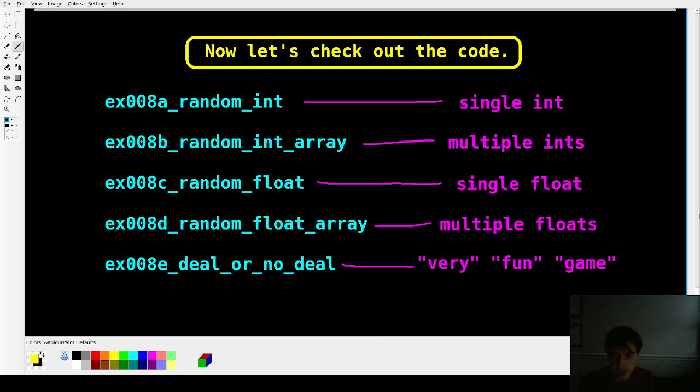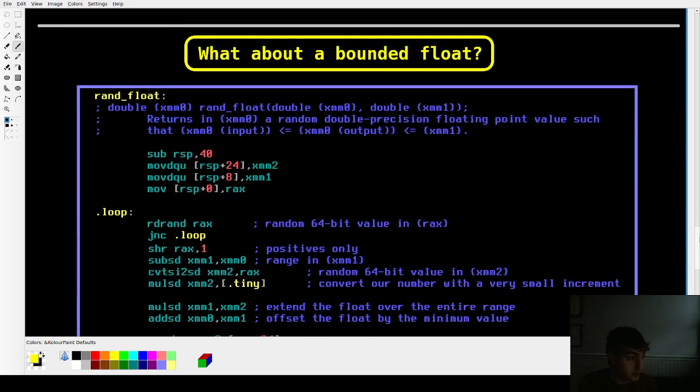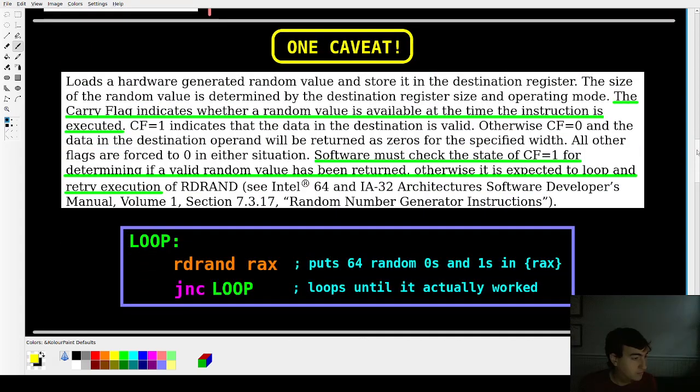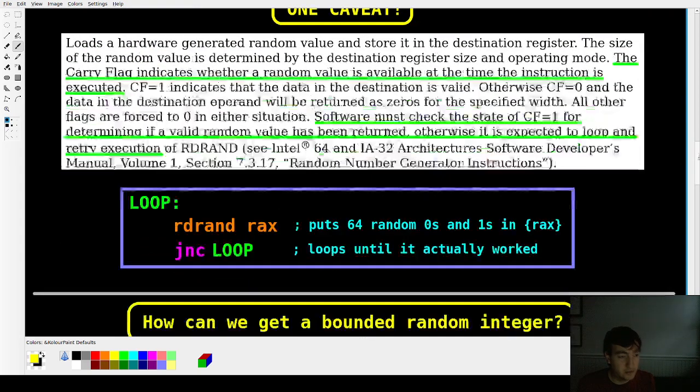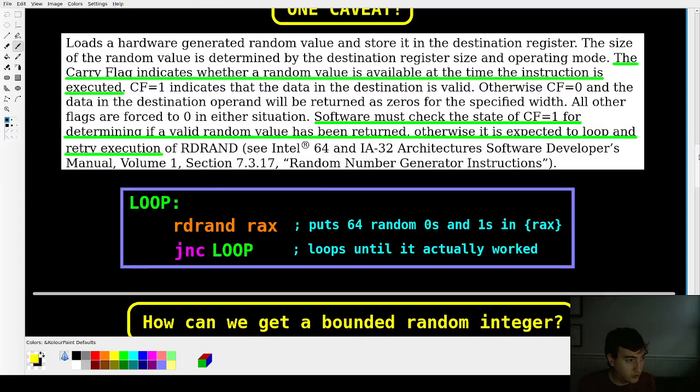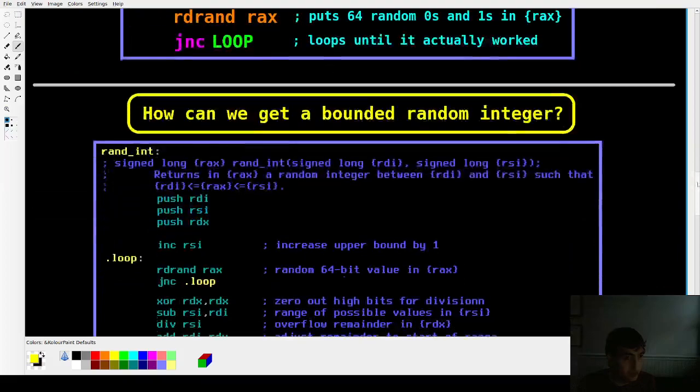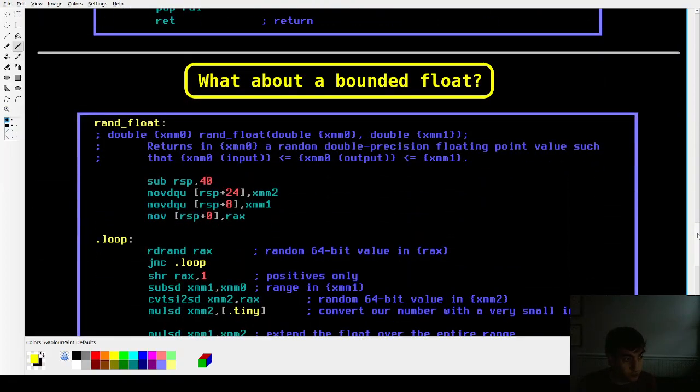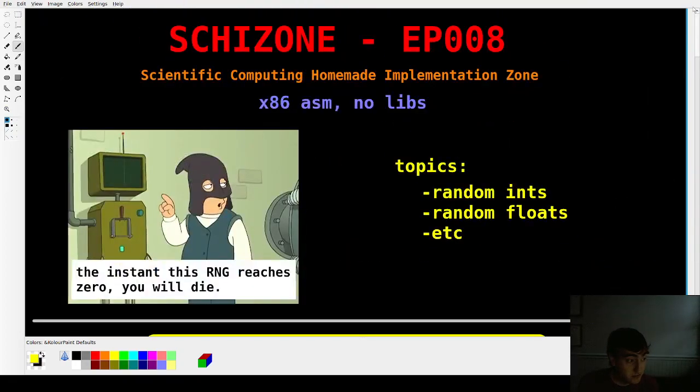So we covered all the basics. Now you guys know how to generate a random series of zeros and ones in a register. And you know how to convert that zeros and ones string into an integer or a float for your own purposes. So thanks for watching, guys. I'll see you in the next video.